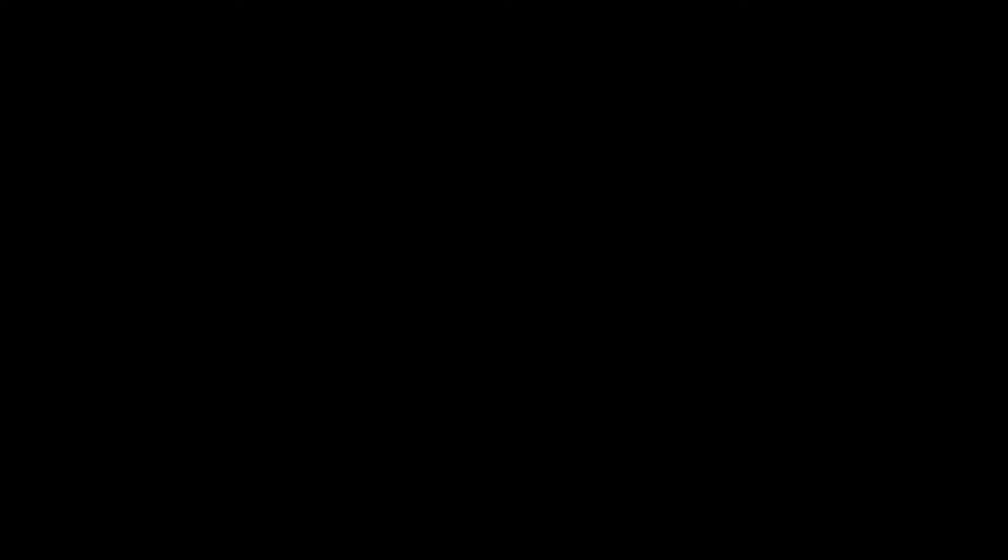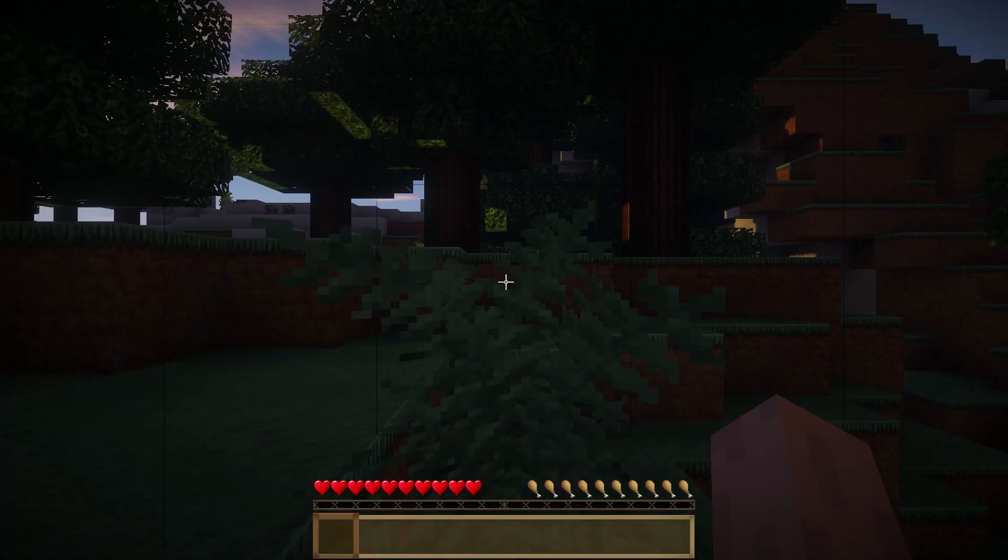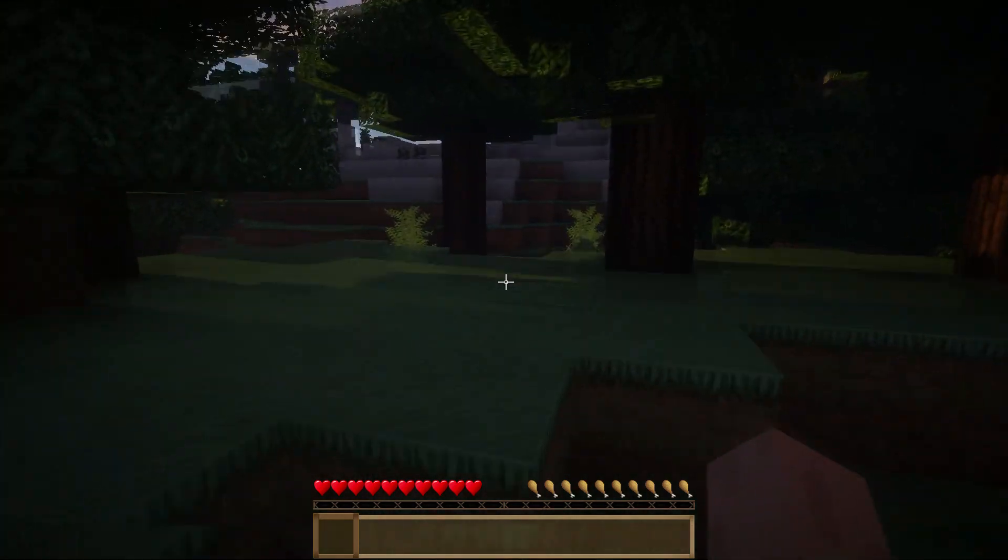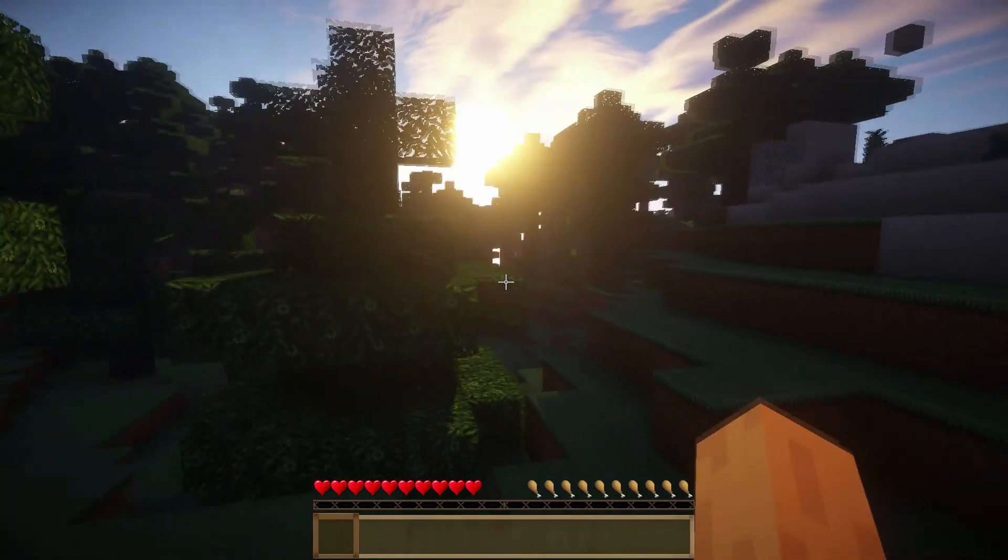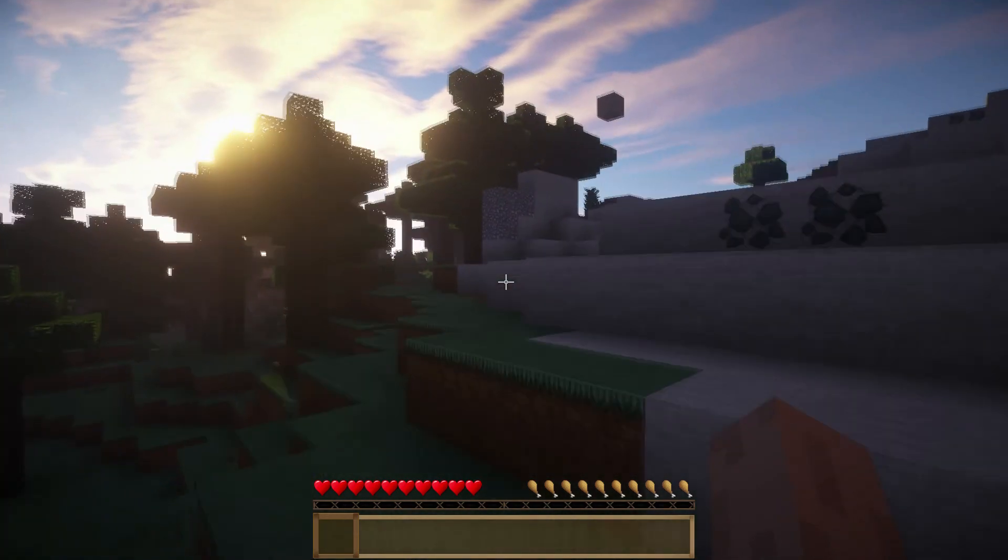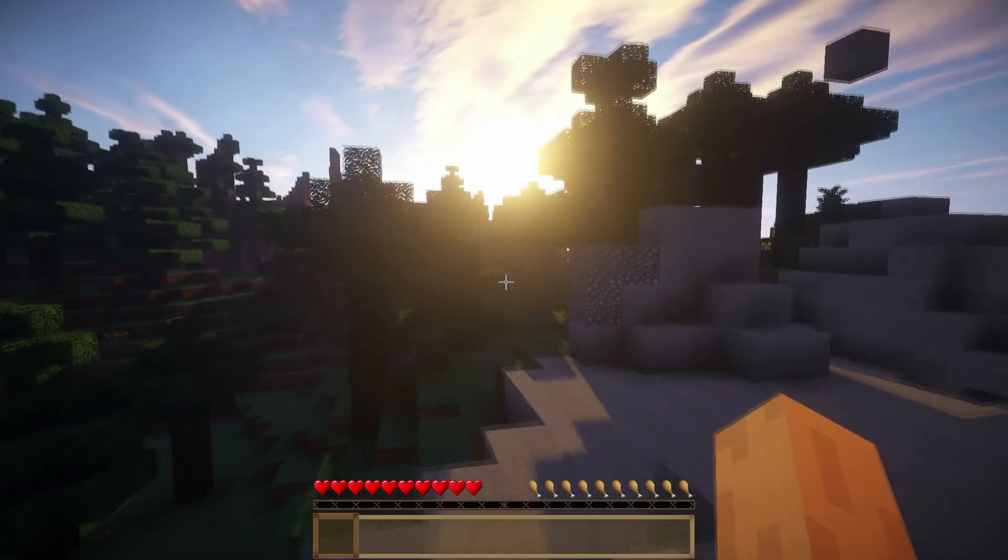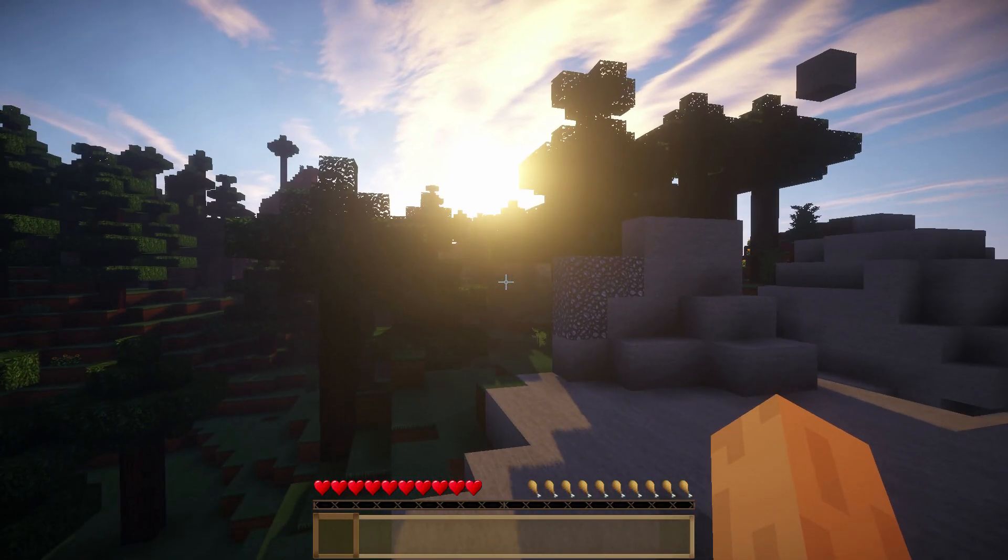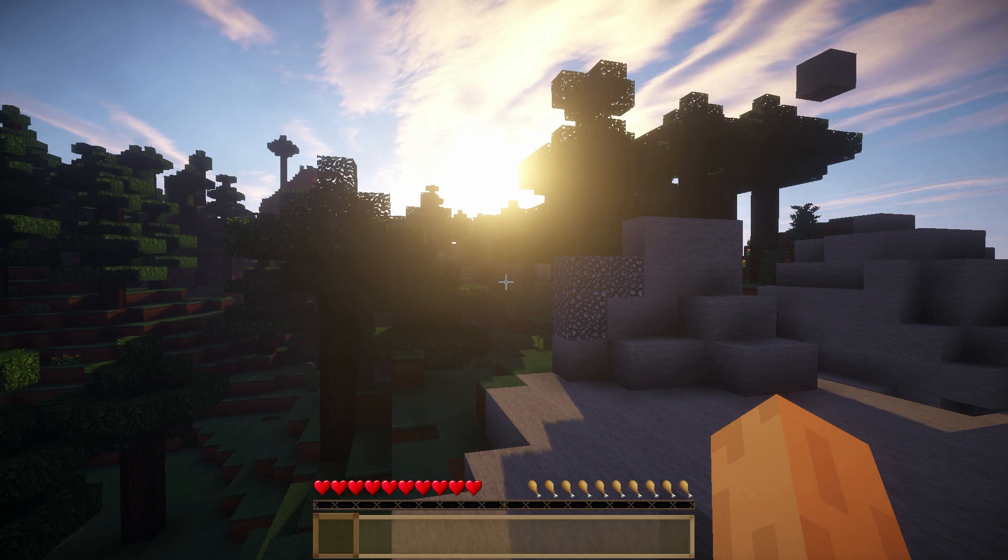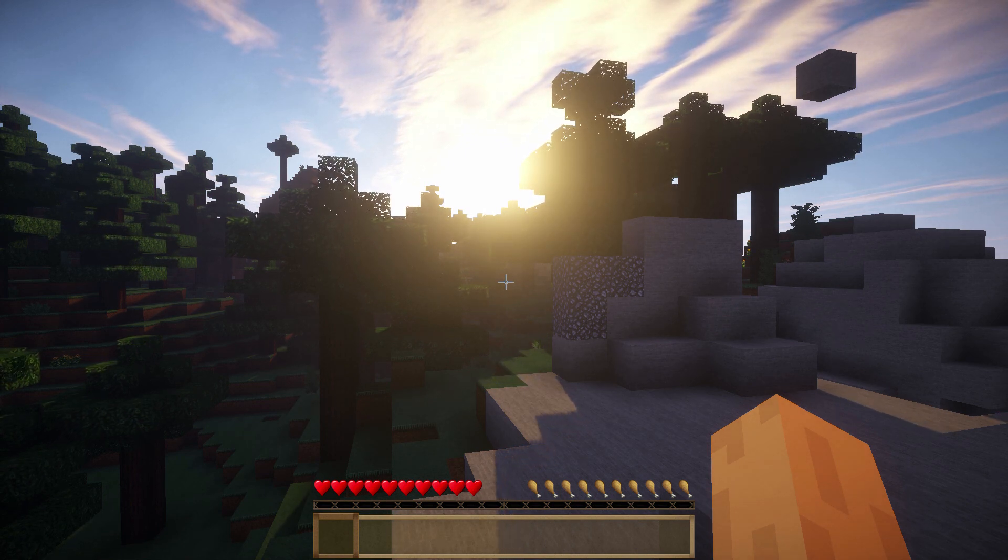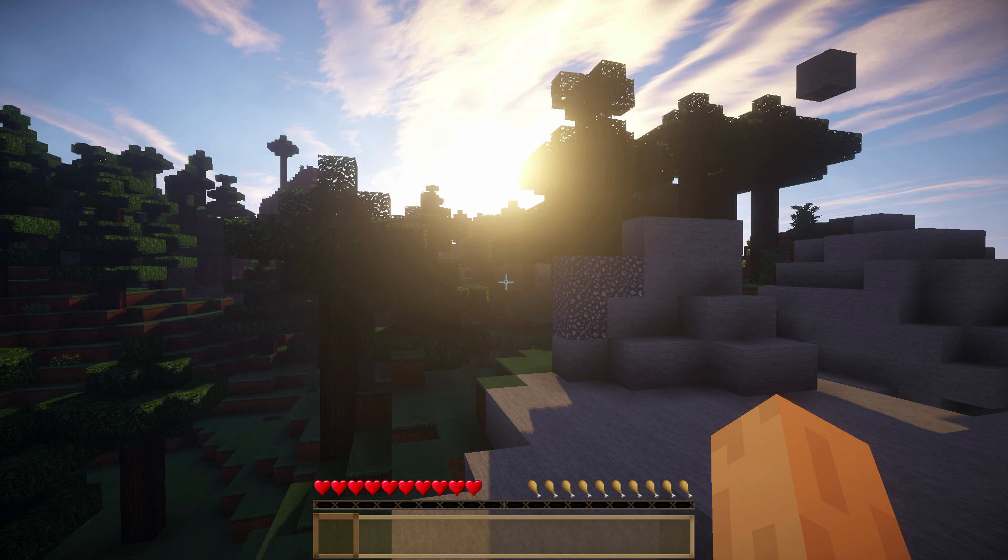And I'll go ahead and full screen this so you can see everything a little bit better. And there you go guys. You now have successfully installed Sonic Ethers Unbelievable Shaders version 10.1 for Minecraft 1.7.5. These are definitely one of my favorite shaders, and I hope you guys are able to follow along this tutorial nice and easy.